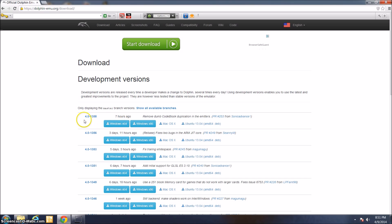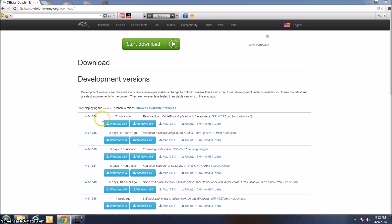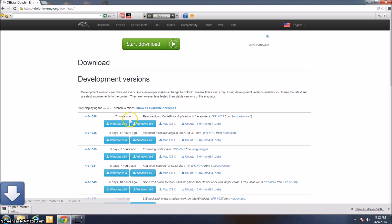Get the top version of Dolphin, because this is generally the most recent one. As of this video, the most recent is 4.01358. Just click on whatever one is the top result at the top of this page. If I go ahead and click Windows X64 right here, it starts downloading.